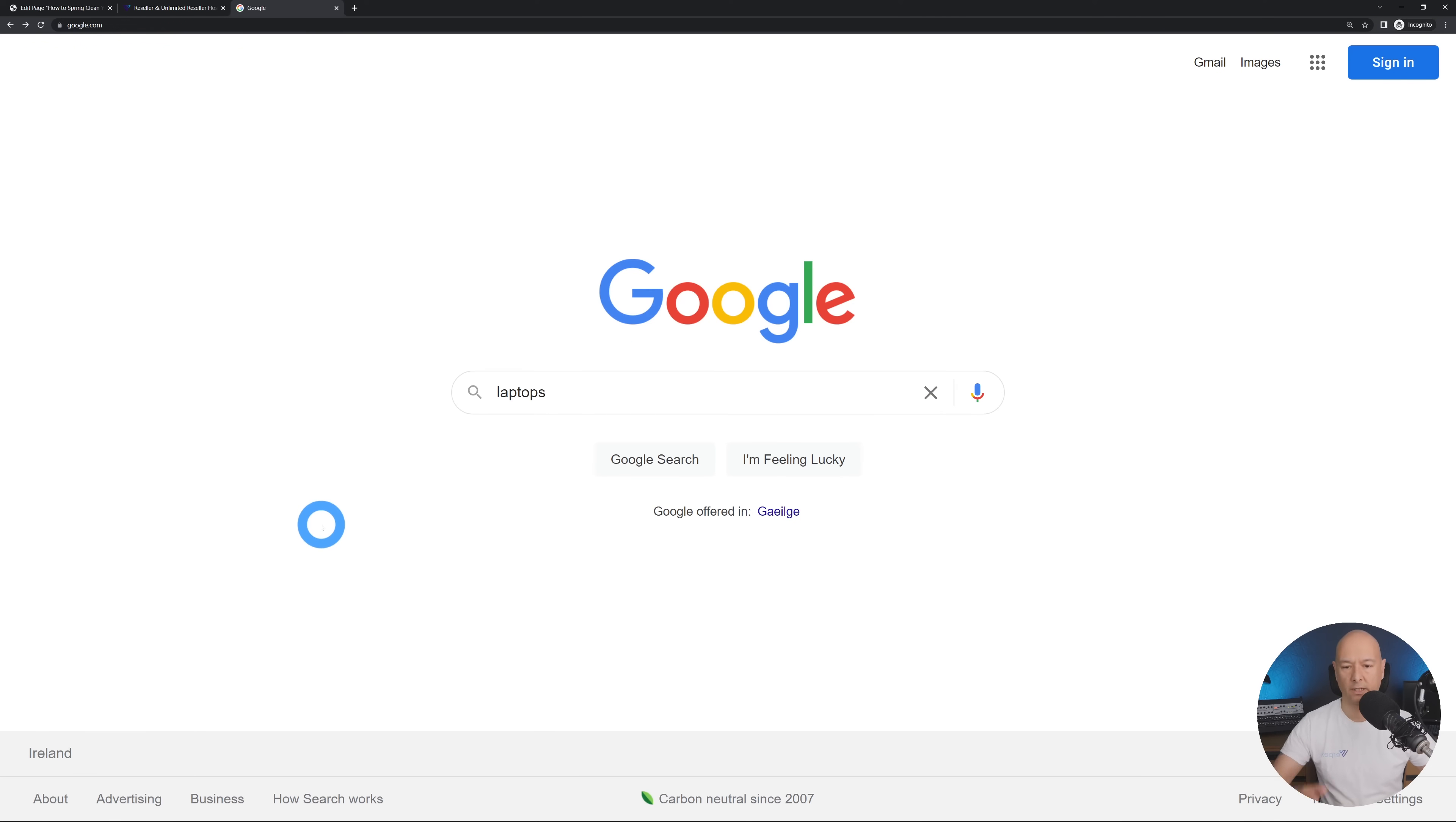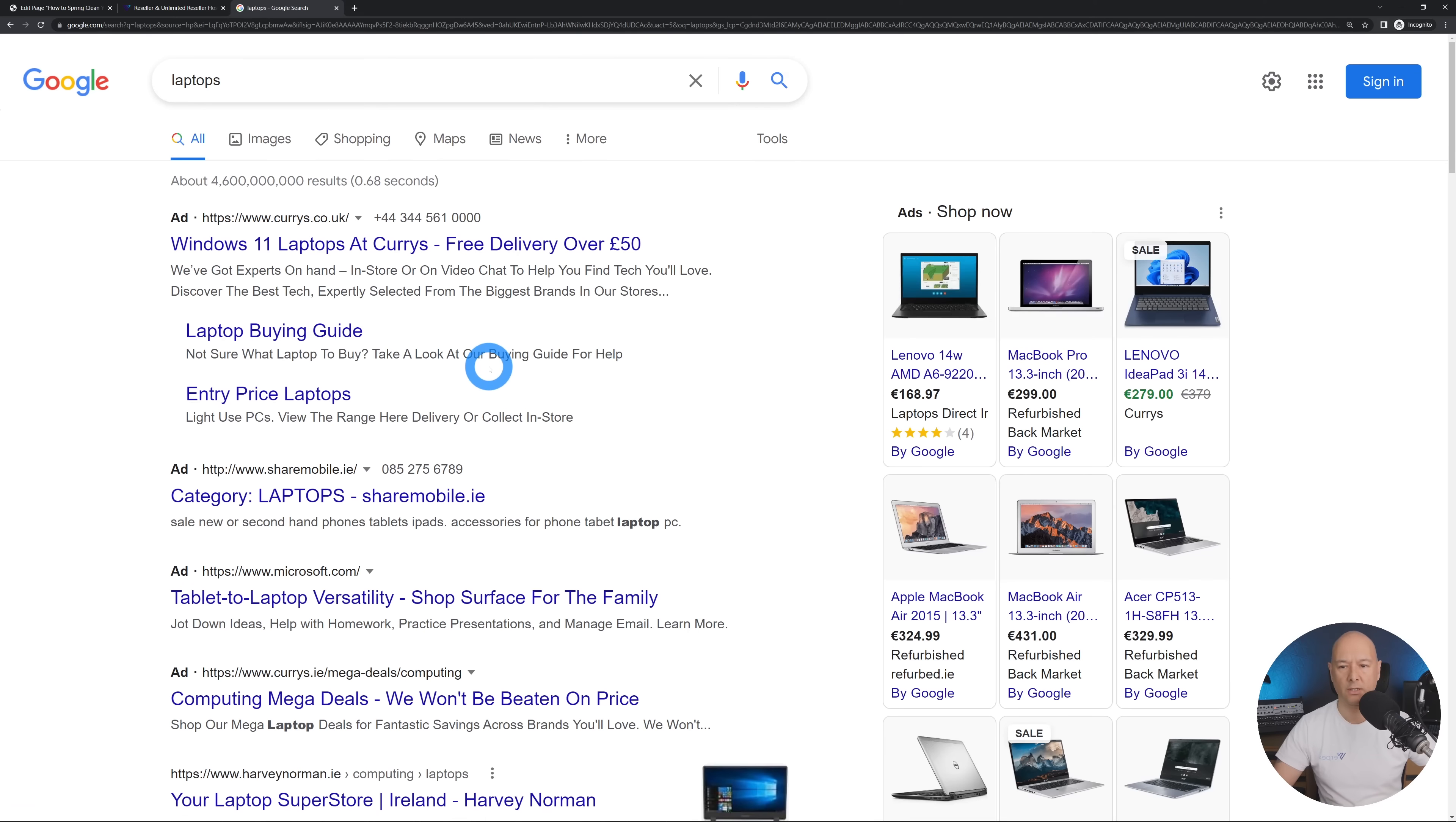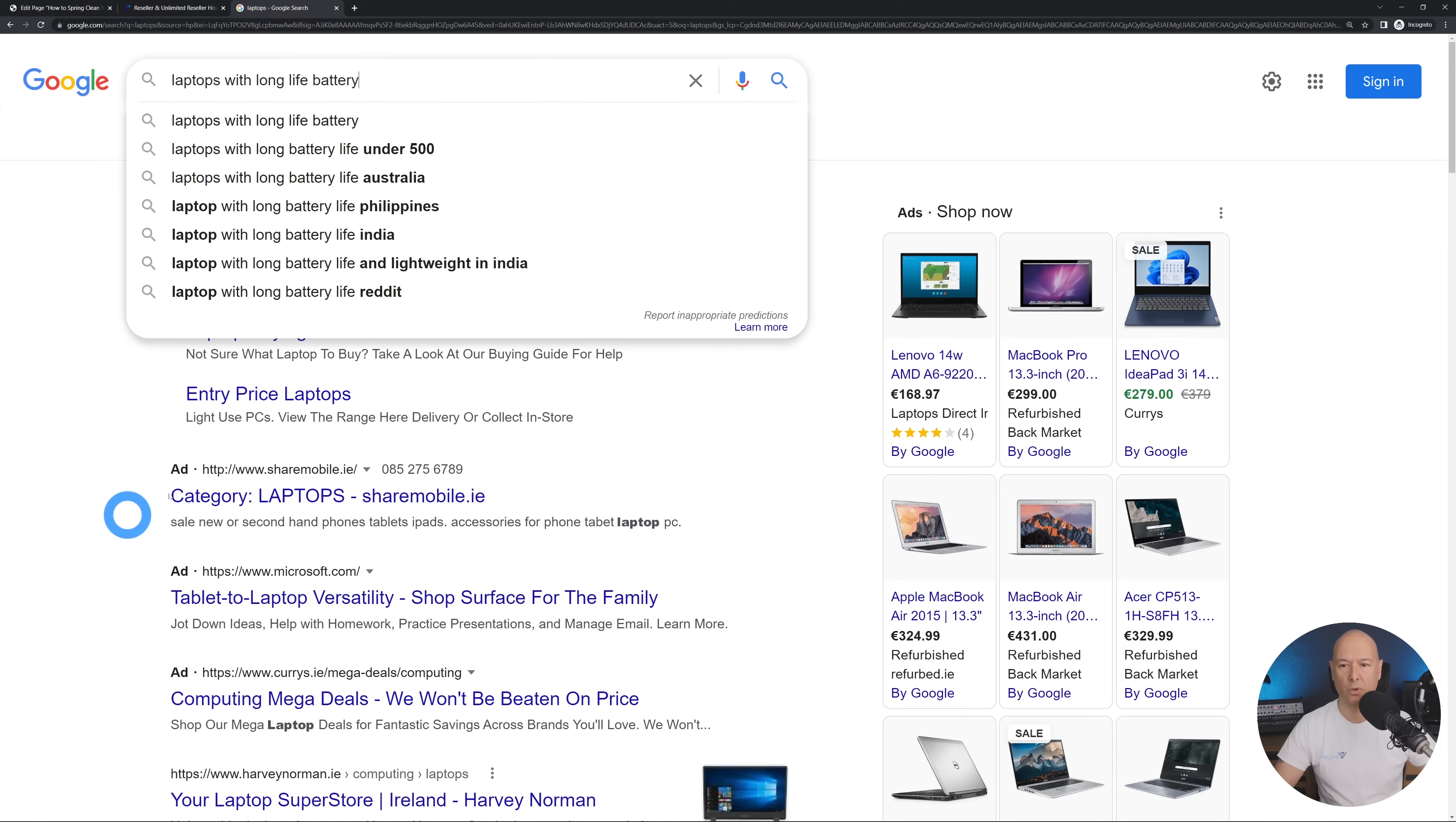Just to give you an example here, if you look for a simple word like laptops and then run a search, as you can see we are presented with 4.6 billion search results which is astronomical.